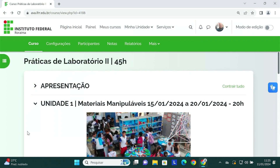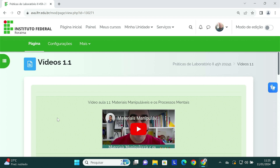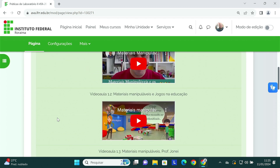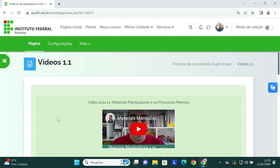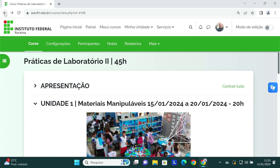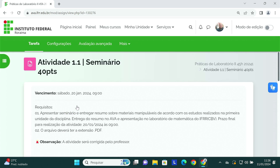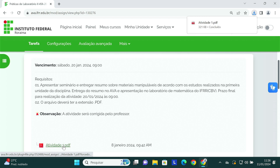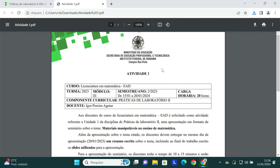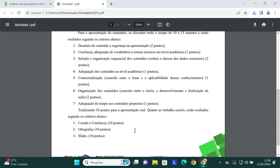Temos ainda alguns vídeos que vão estar ajudando vocês a compreenderem melhor sobre esse conceito de materiais manipuláveis e como eles podem estar sendo utilizados no ensino da matemática. Para a unidade 1, eu separei aqui um total de cinco vídeos, todos eles na mesma página. E após realizarem a leitura e assistirem a estes vídeos, vocês já estarão aptos a começar a se preparar para o nosso seminário. Temos aqui os requisitos e as orientações para este seminário, bem como o documento referente à atividade 1.